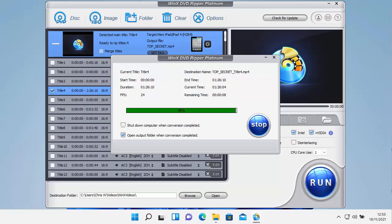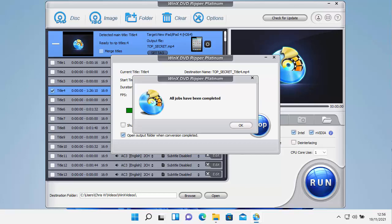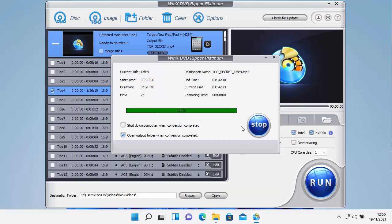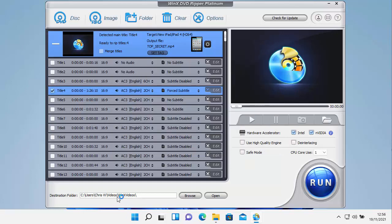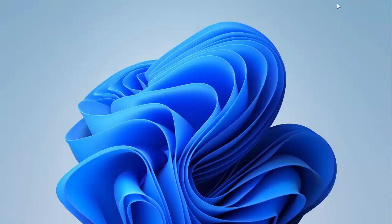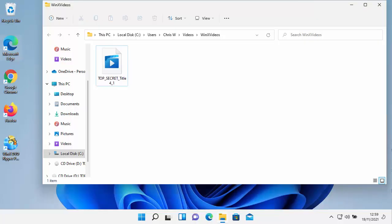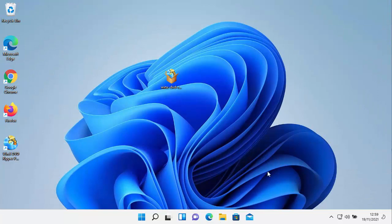The DVD has nearly finished processing. That took a while. So there you go, it says all jobs have been completed. So we just click on OK there. And where we'll find our videos is under the videos folder on our computer and then WinX videos. So we can close this down just by clicking on the cross in the top right hand corner there.